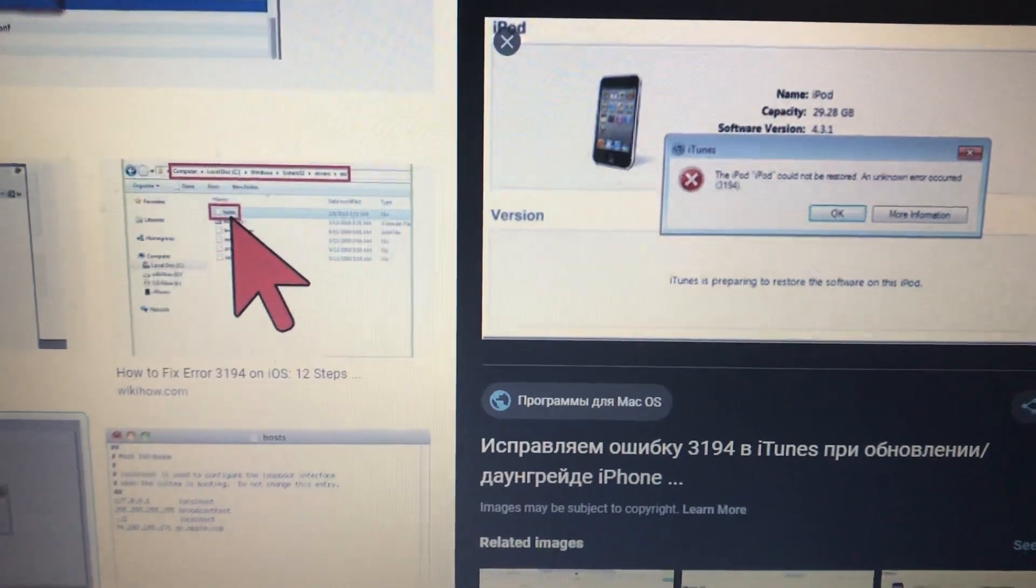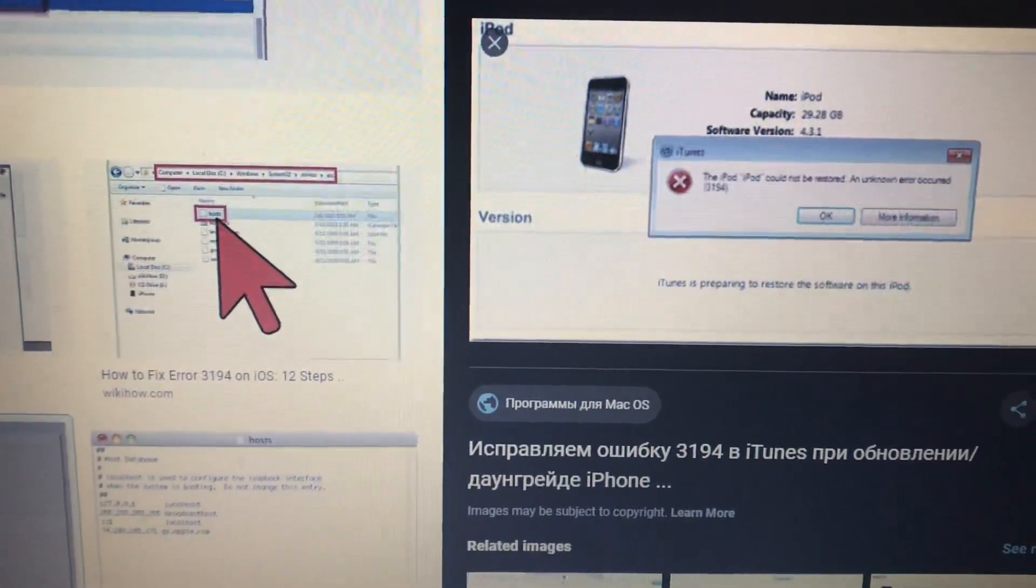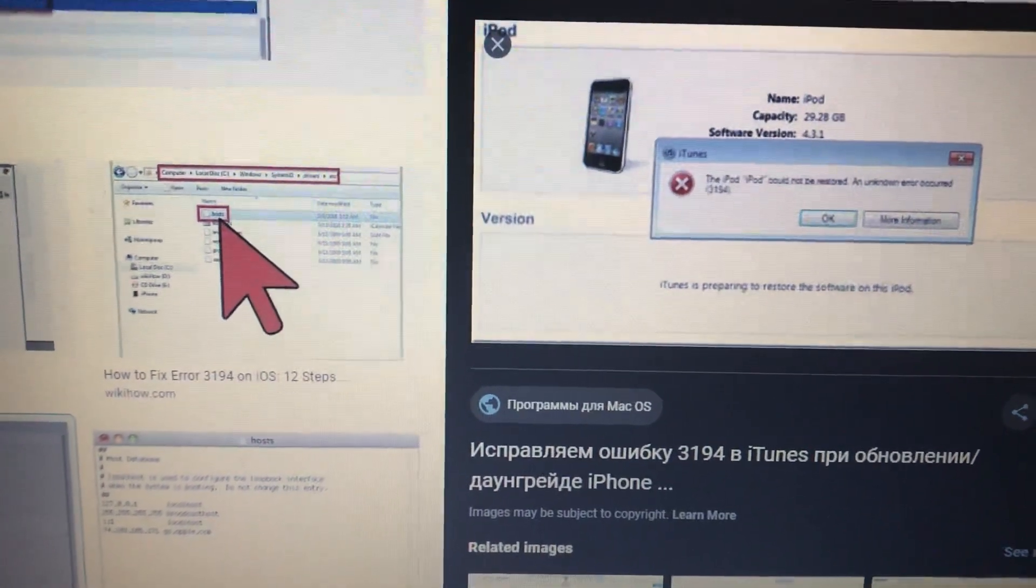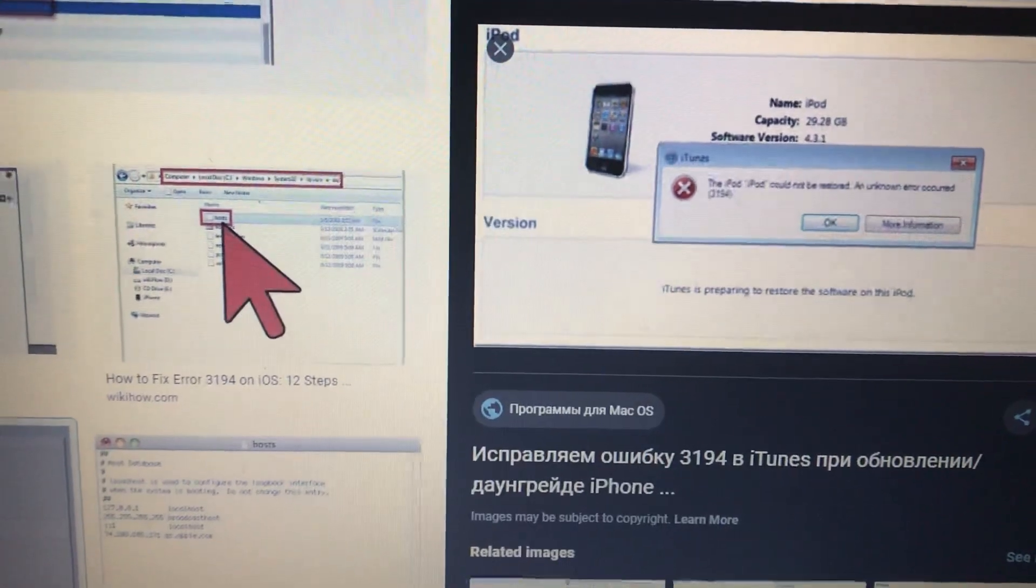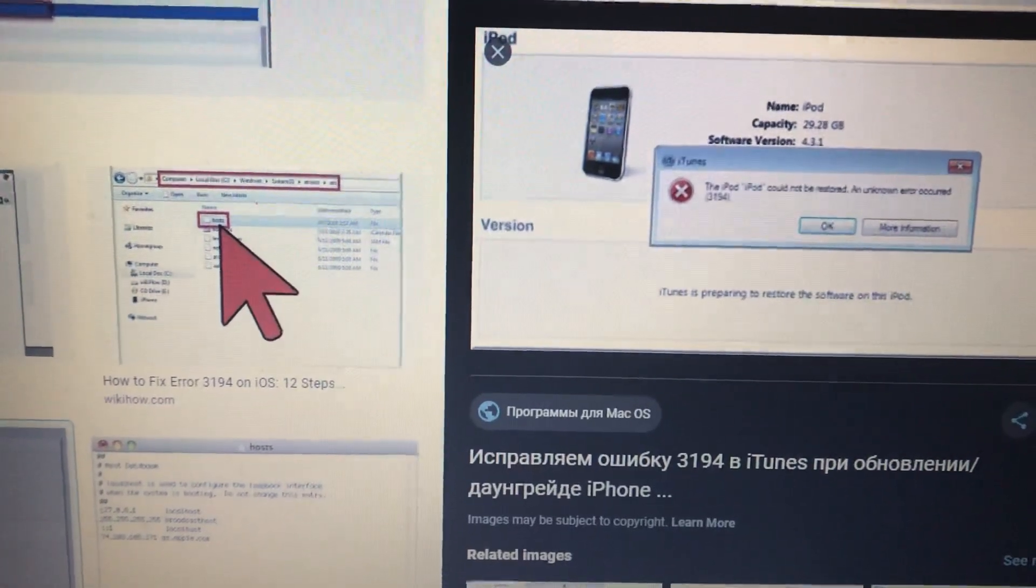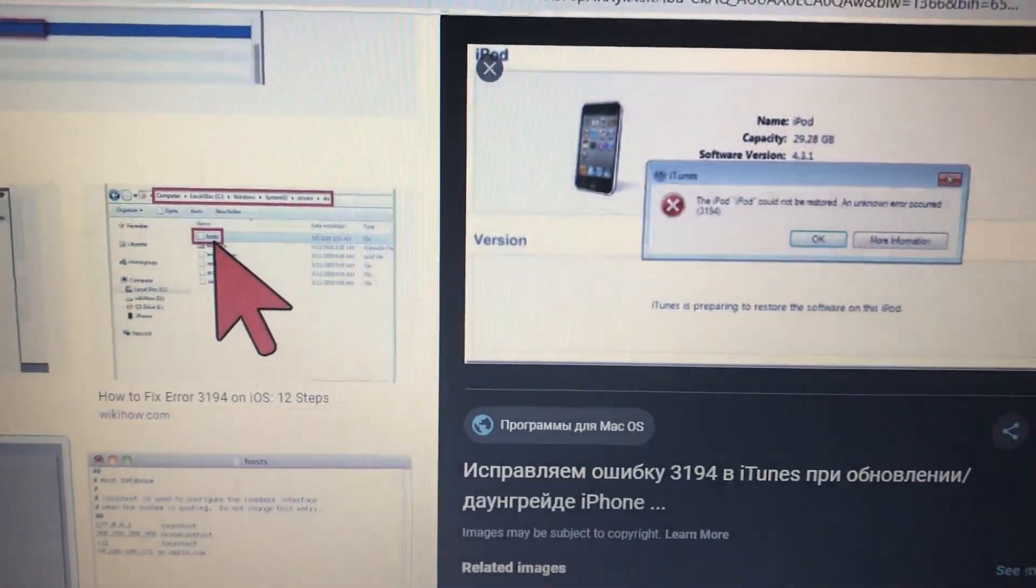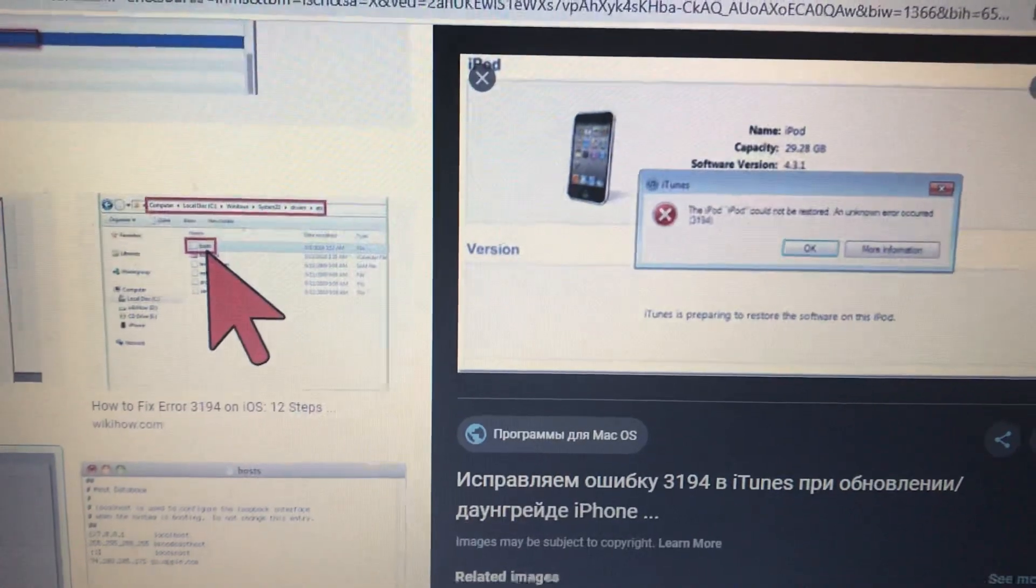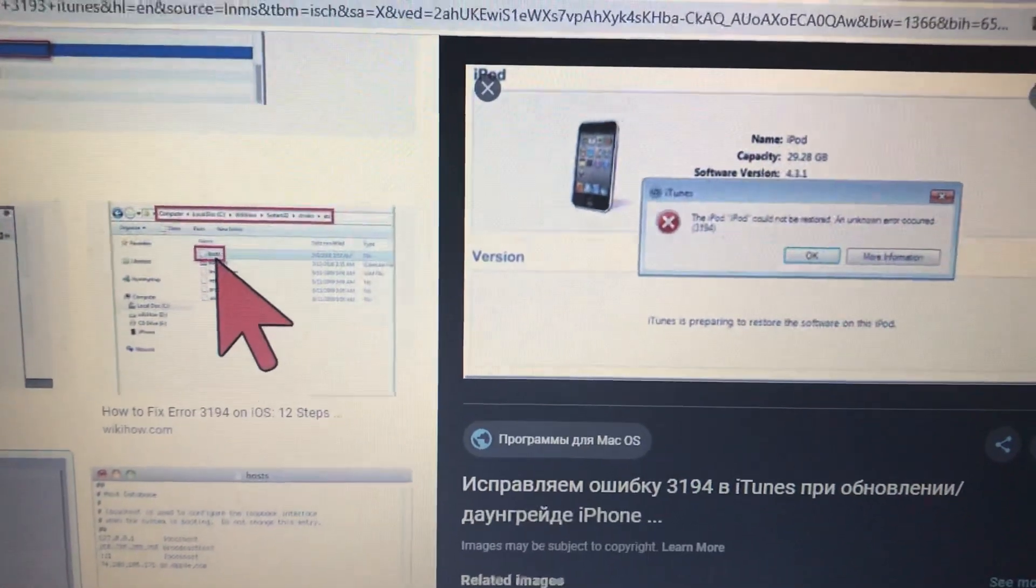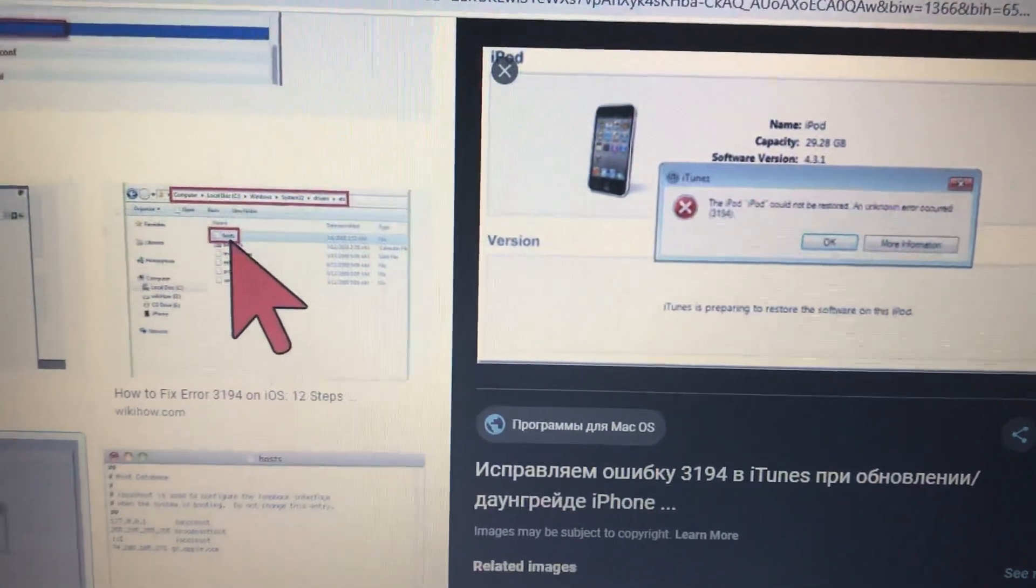Hello dear subscribers, today I will tell you how you can easily fix your error. Here you can see it, it's number 3194. So how we can fix this error?